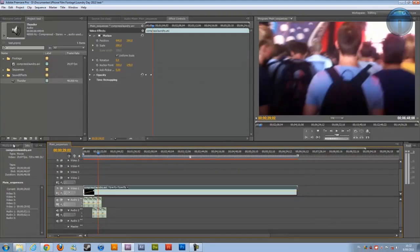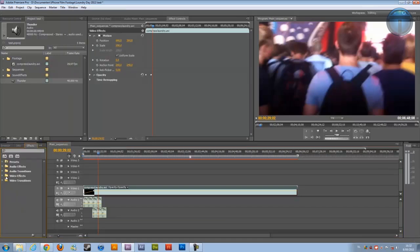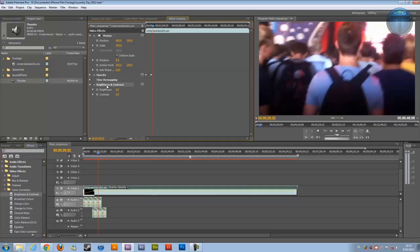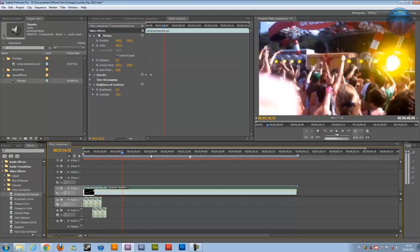If you want to add effects, you can go to Window, then Effects, and you will see them right over here — audio effects, video effects, also transitions. We will use video effects and add some color correction. Go to Color Correction and take Brightness and Contrast, drop it on your footage. It will come up in your video effects. Let's change the brightness to 5 and the contrast to 15, and you will see it's much darker and better looking.